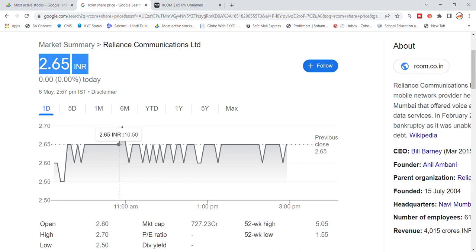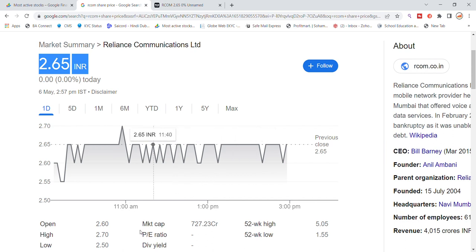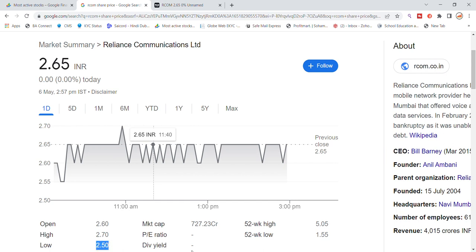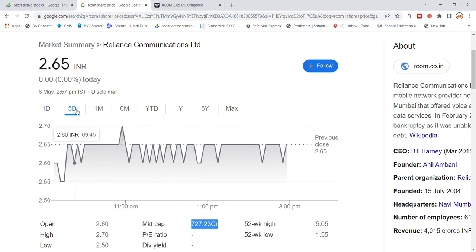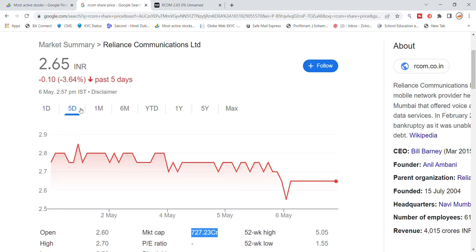Recently trading near previous closing — today it was open at 2.60, high at 2.70, and low at 2.50. Market cap is 727 crore. We have seen the previous closing movement.